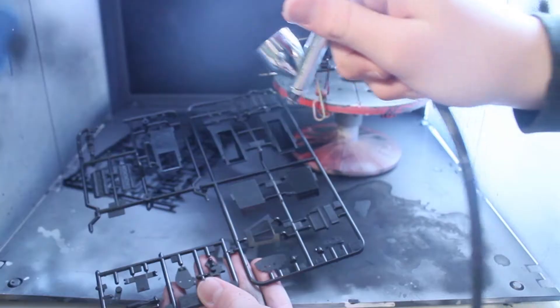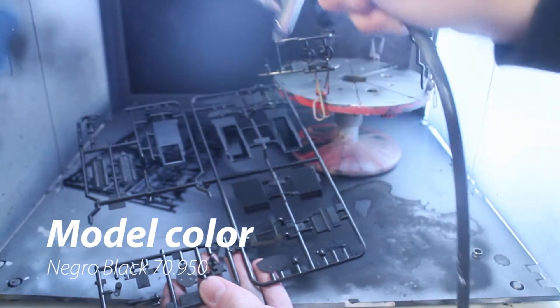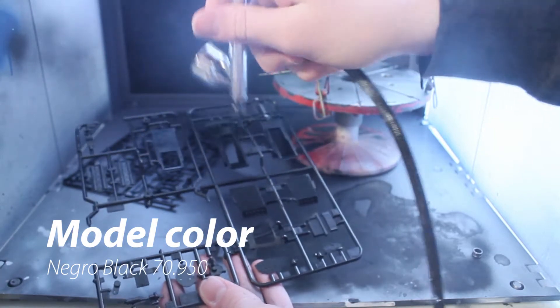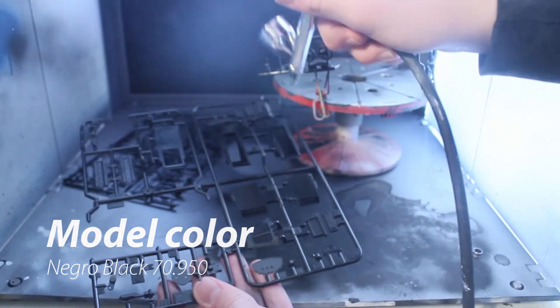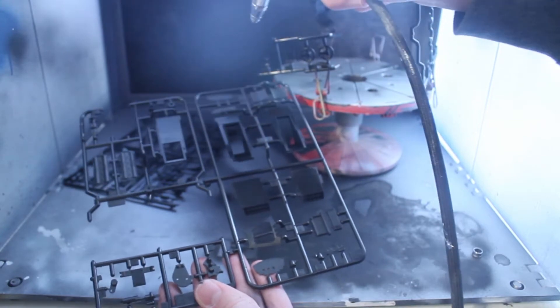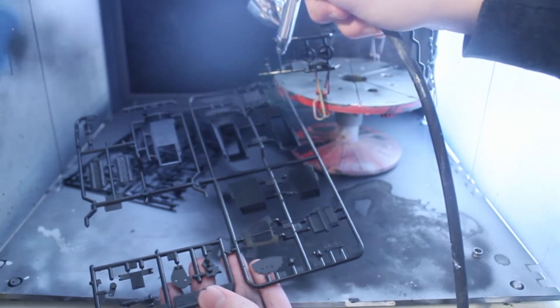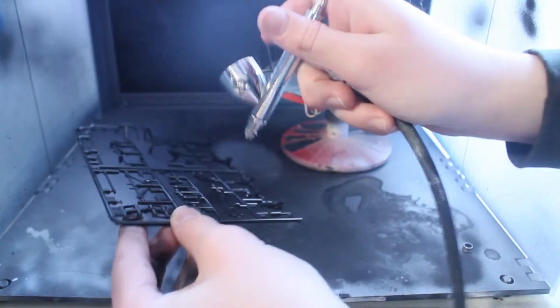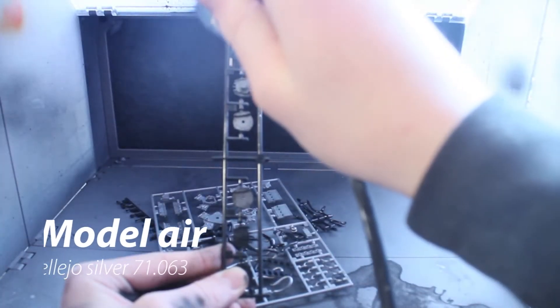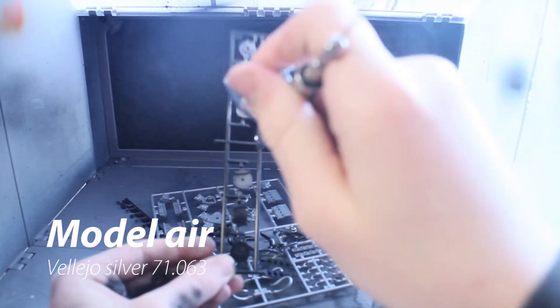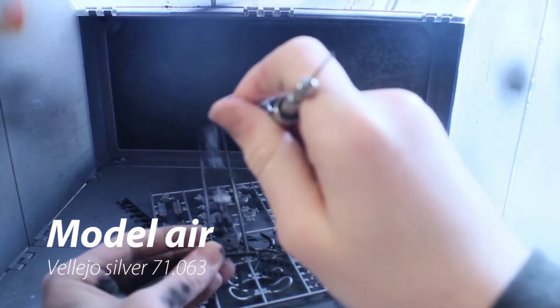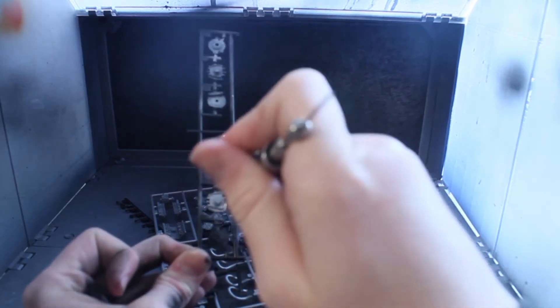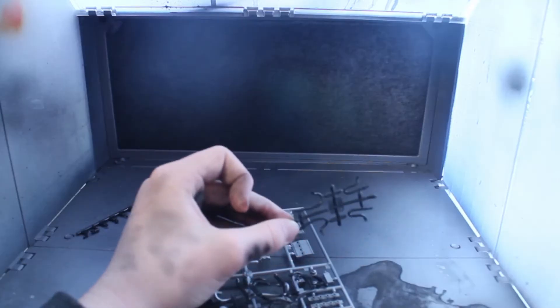I started out by painting Model Color Negro Black onto the flat black parts. Keep in mind I'll do some detail painting later on. Then I went ahead with some Model Air Vallejo silver and painted the brake calipers, exhaust pipes, pretty much anything else that would be silver from the real car.